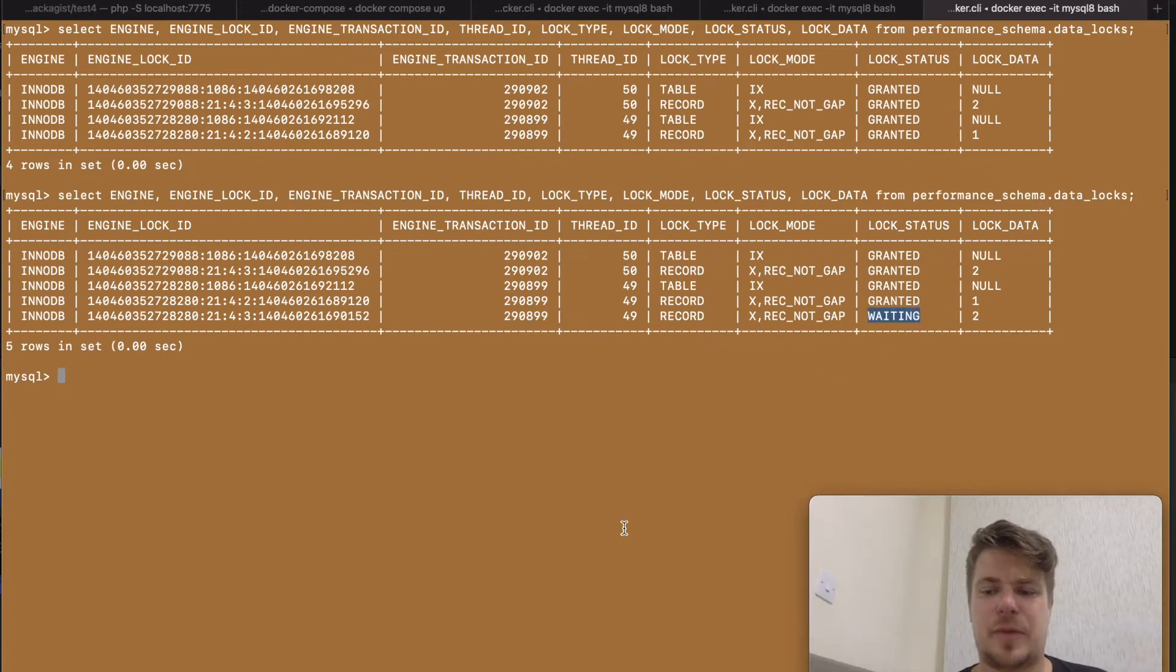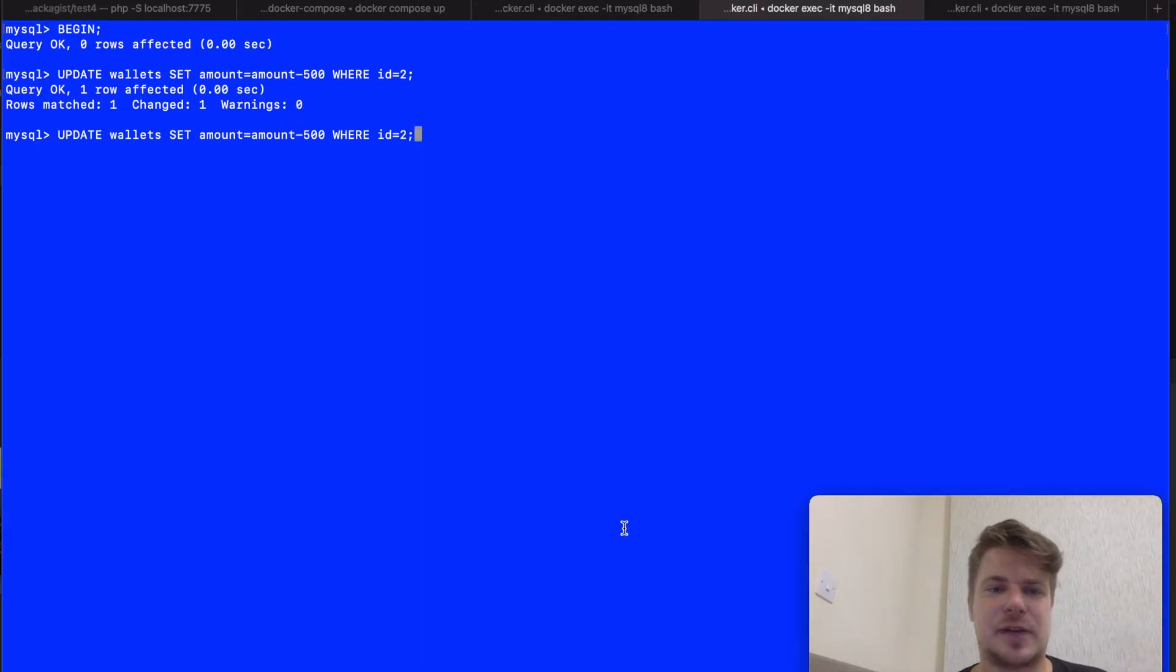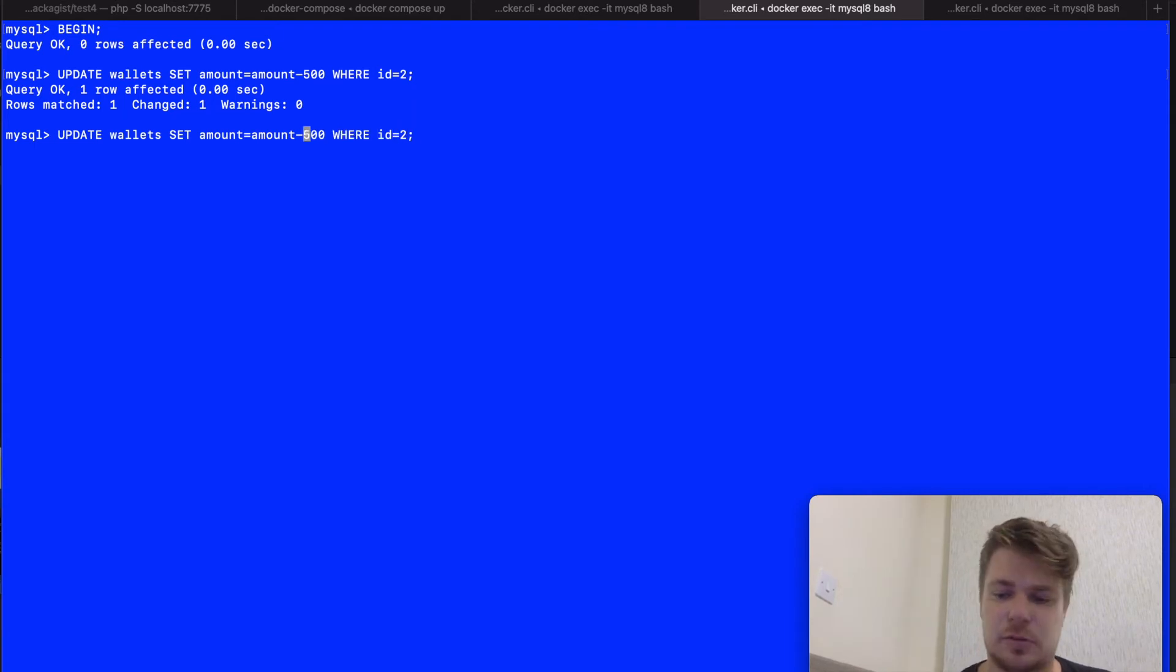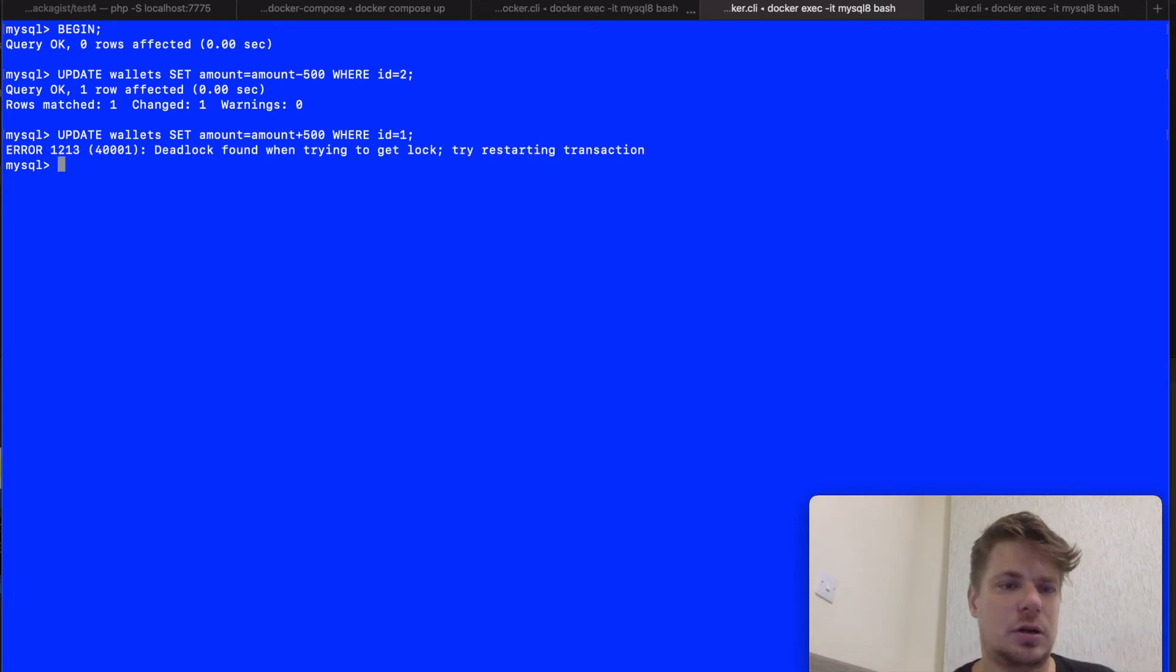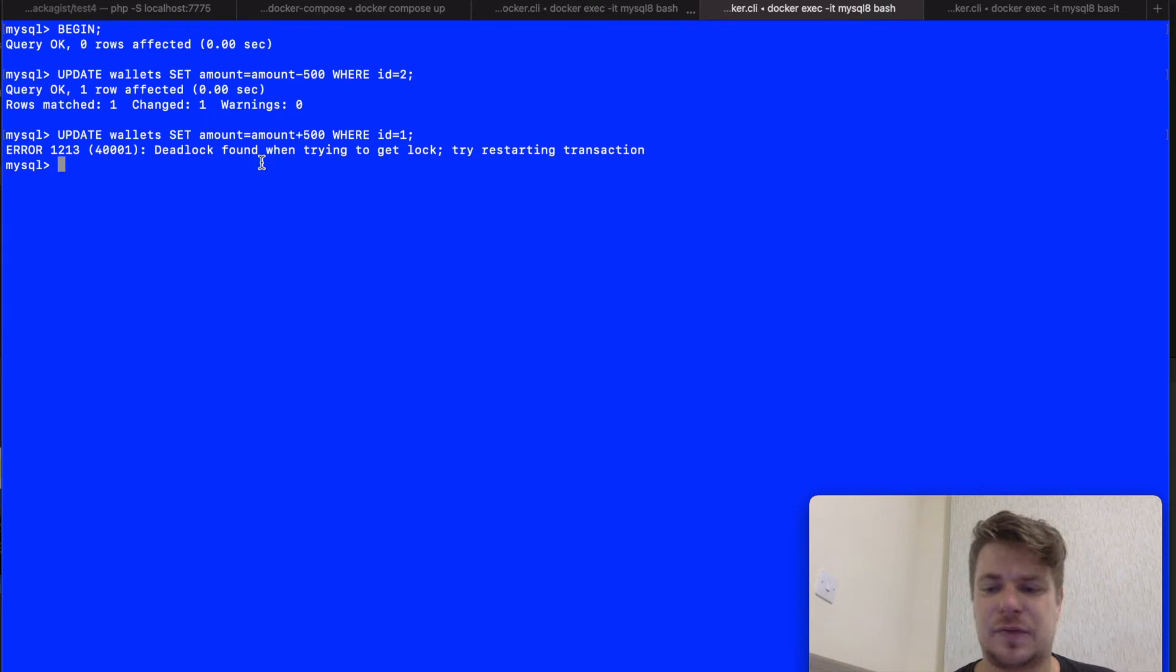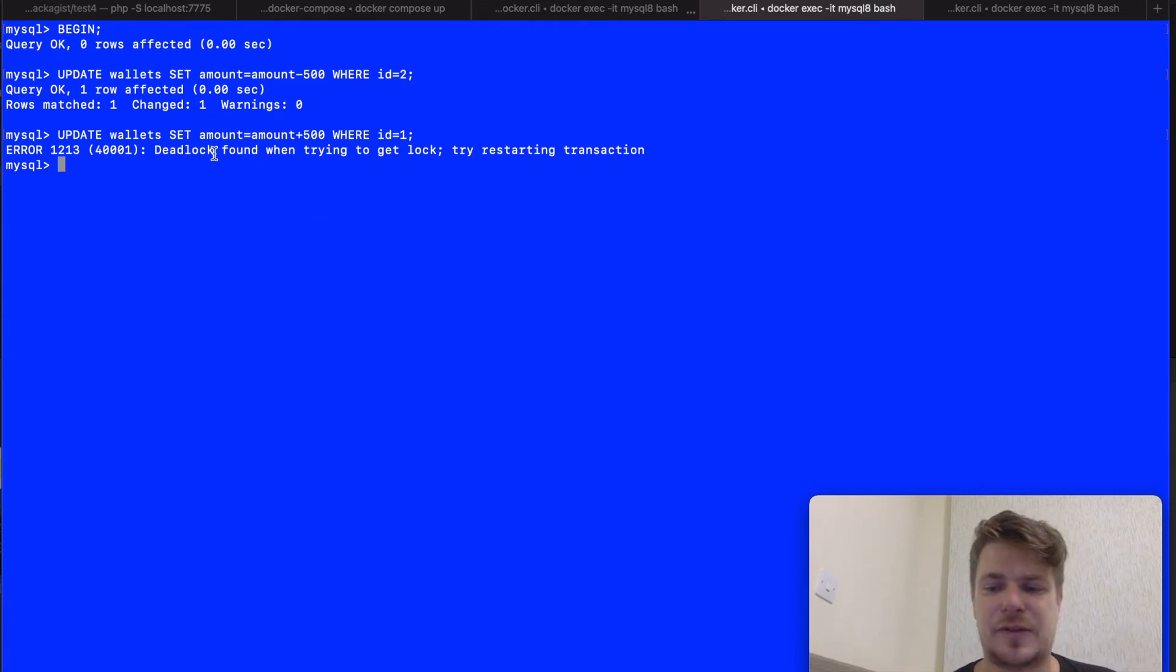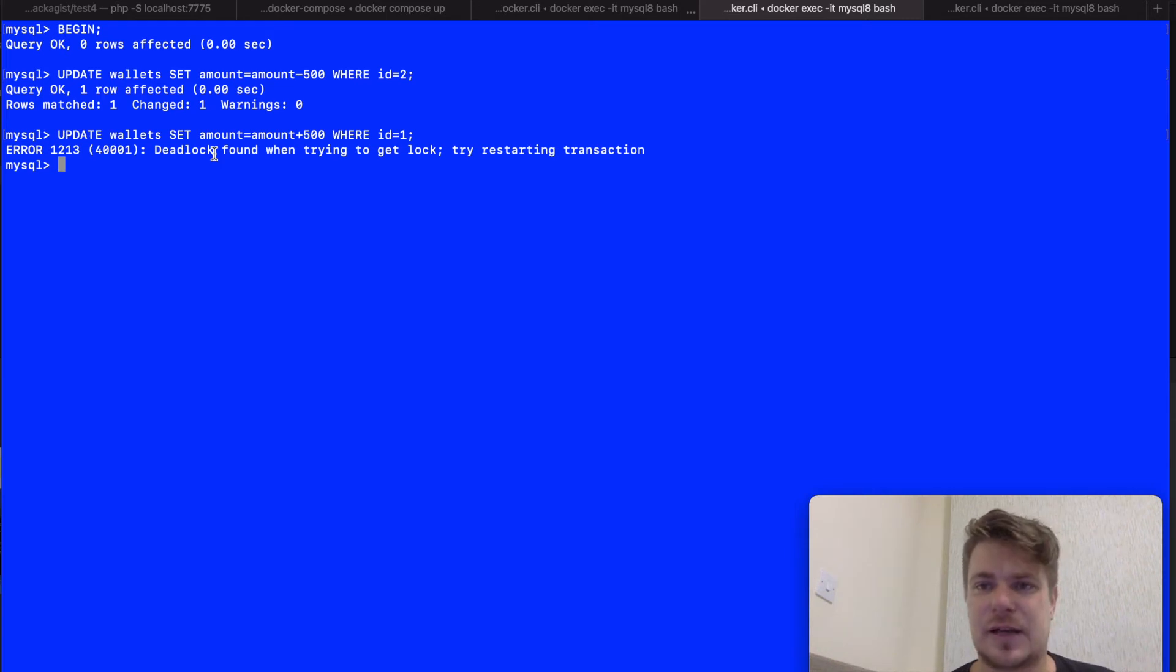So now let's go back to Mike's transaction and try to add the money to John's wallet. And you can see this operation failed because of the deadlock that happened here. So MySQL detected the deadlock and tried to resolve it by cancelling this transaction.